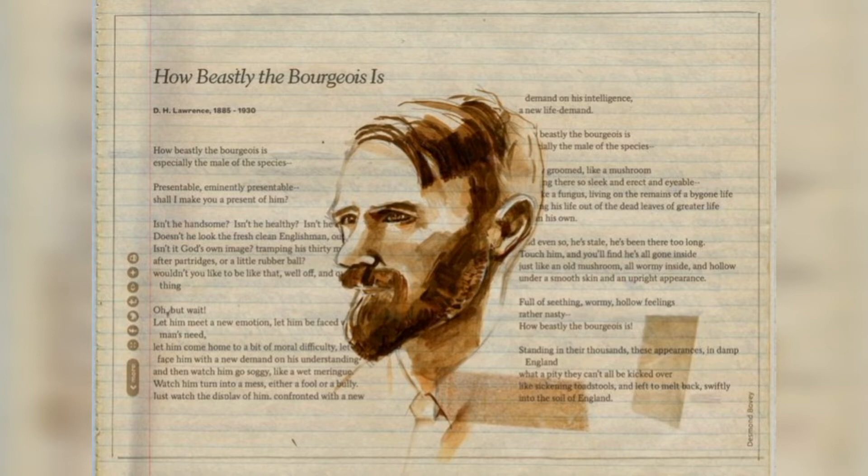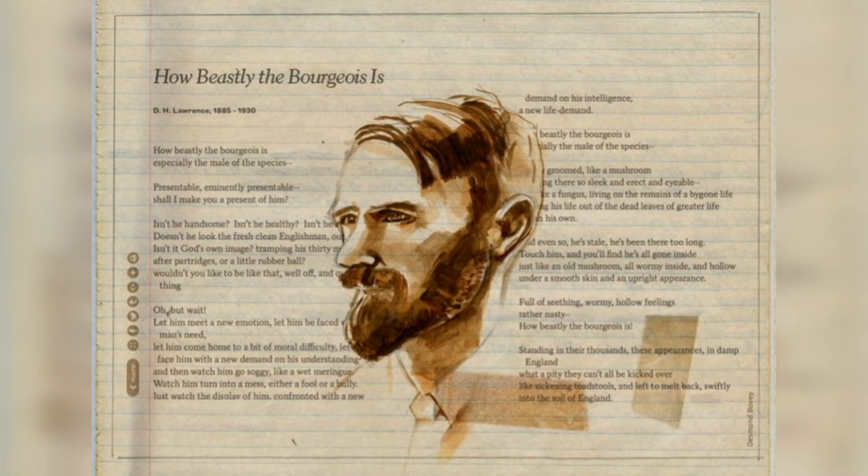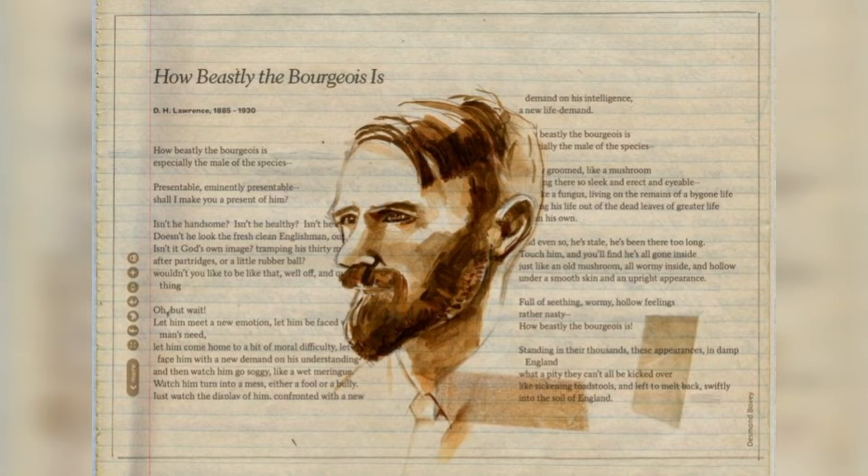On the outset, does not the outer appearance resemble that of a fresh, clean Englishman? He further emphasizes these qualities by asking if the bourgeois is in quotes on image. This here is a hyperbole.